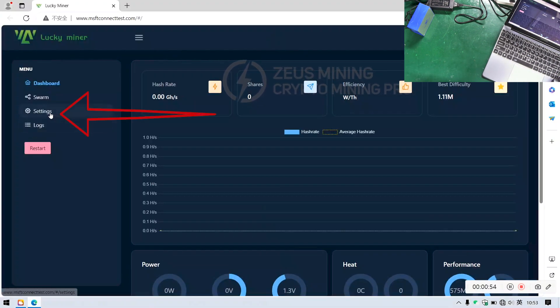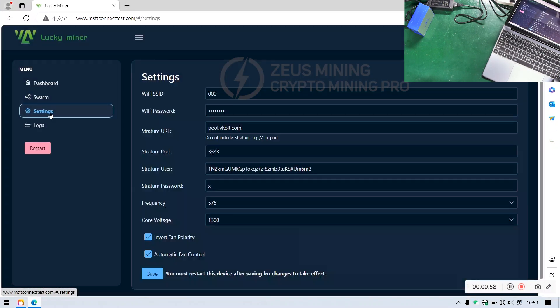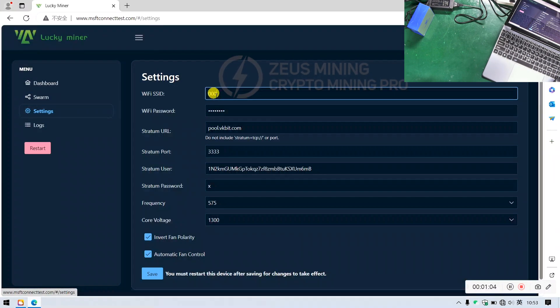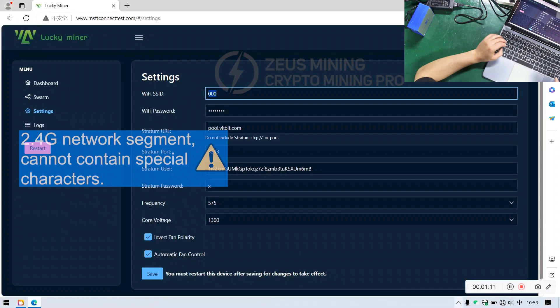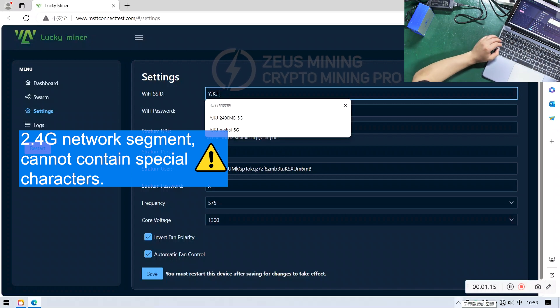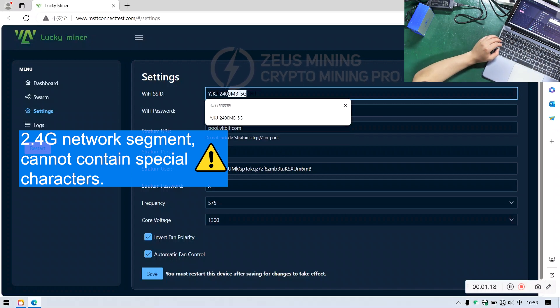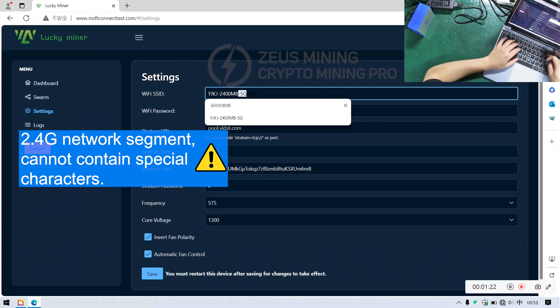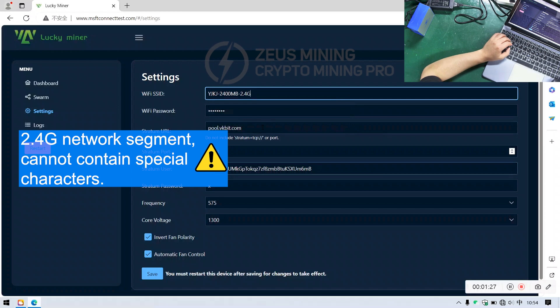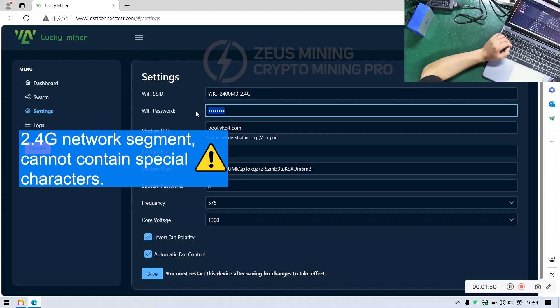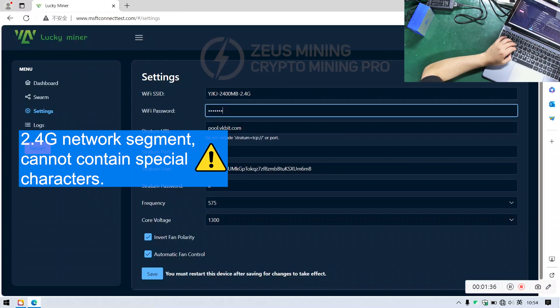Then click on Settings in the pop-up window. First, enter the Wi-Fi SSID, which should be the home's 2.4 GHz network, and input the corresponding Wi-Fi password using only alphanumeric characters, no special characters.